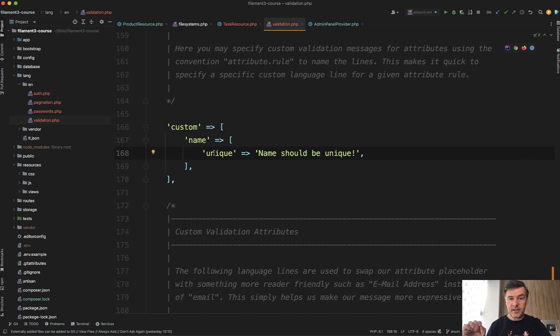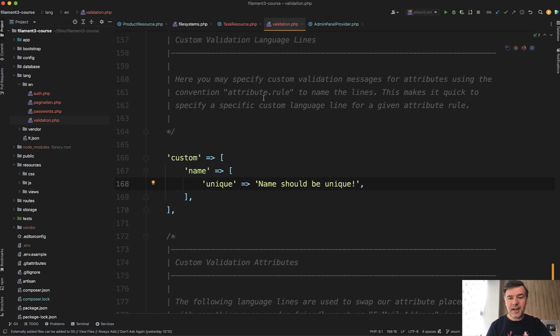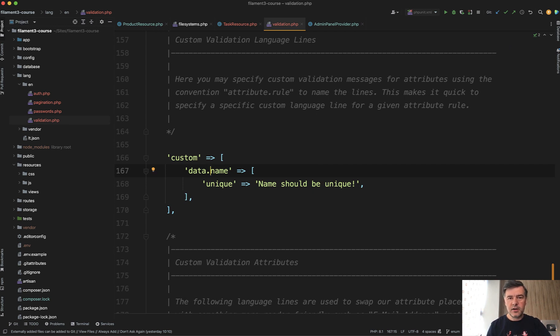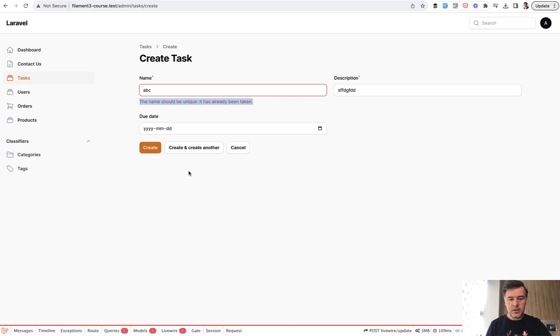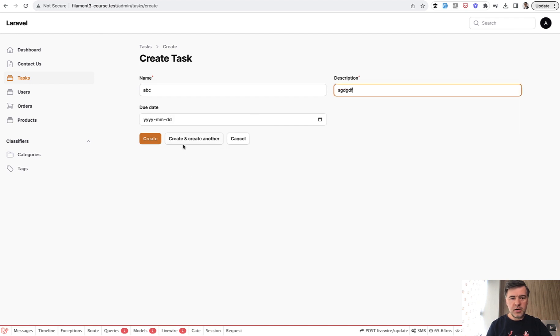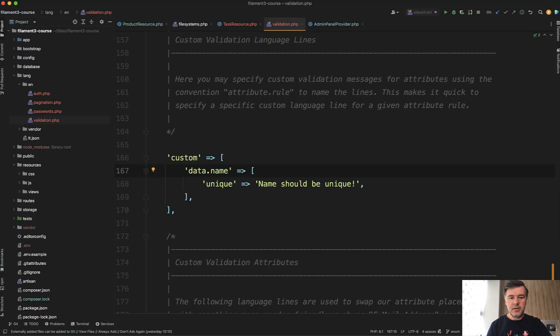This is where Filament comes in. If you want to customize any Filament fields, remember they have prefix of data. Data dot name is the actual name that has been passed to Laravel validation. So now if you have unique validation error, we create, and this is where we have fully customized message for our unique rule.